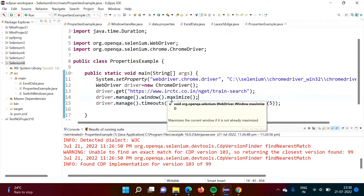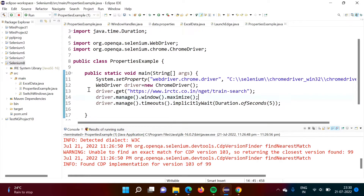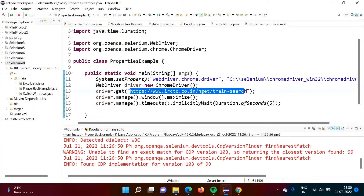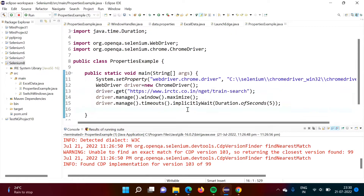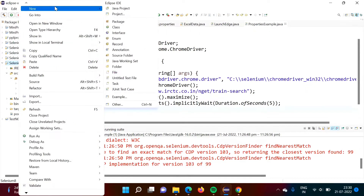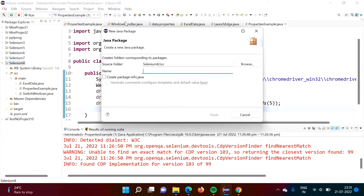Here I have taken one example. I have written Selenium code to launch Chrome browser, and in that Chrome browser we will launch this website. Now, what we will do — we will create one package, and in that package we will add one properties file. So in this project, I am creating one package and giving it some name, suppose 'mydata'.